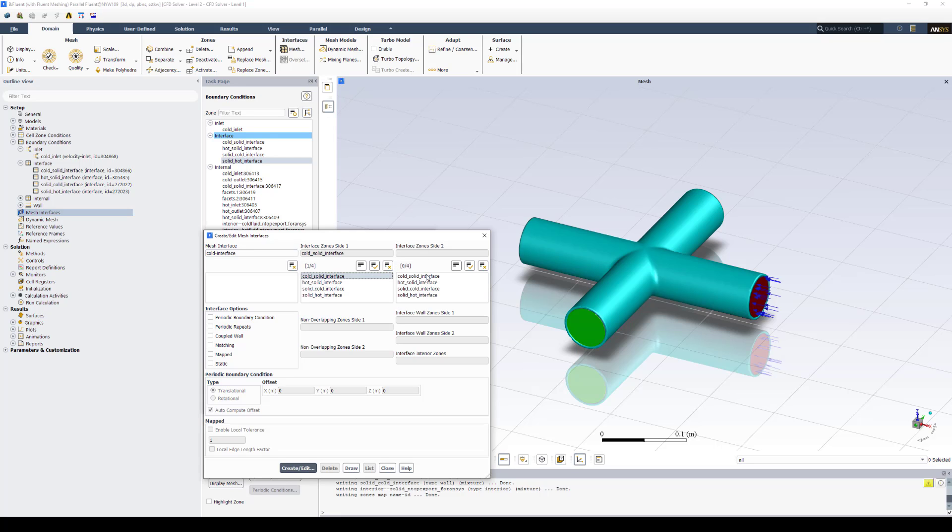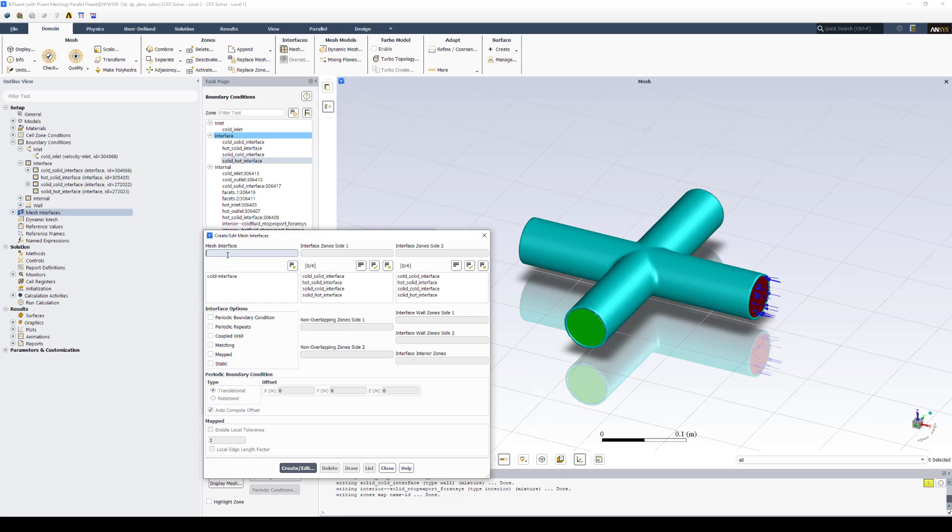For interface zone two will be solid to cold. And I'll select coupled wall and mapped. Select create and edit.